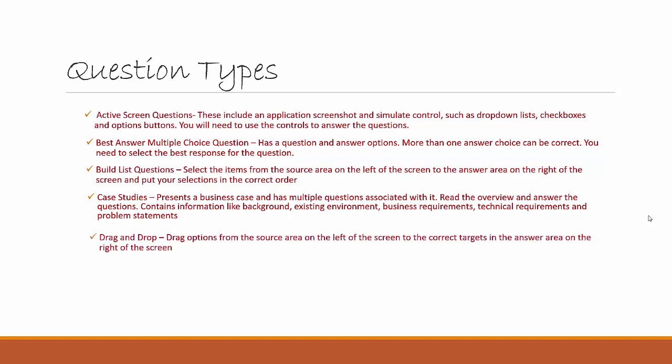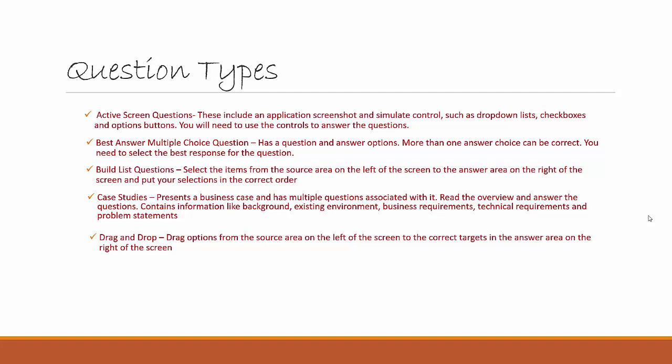You've got Drag and Drop. So drag and drop options means you drag options from the source area on the left of the screen to the correct targets in the answer area on the right of the screen.